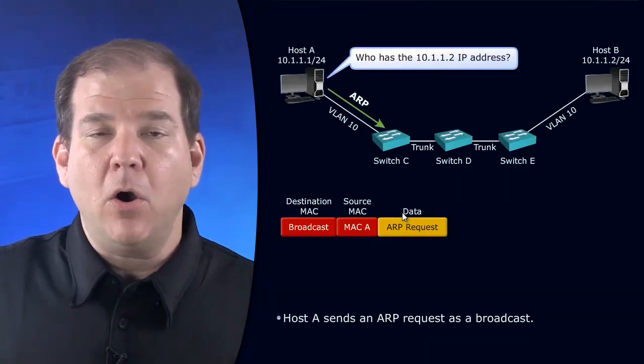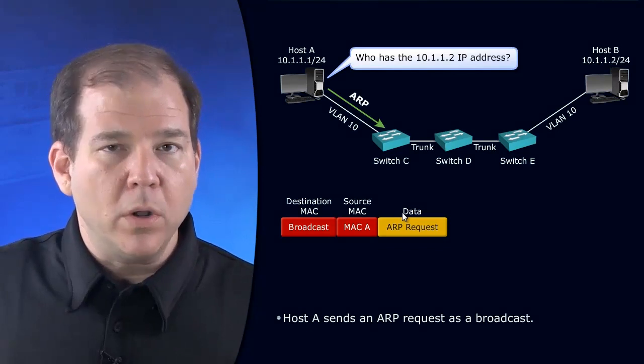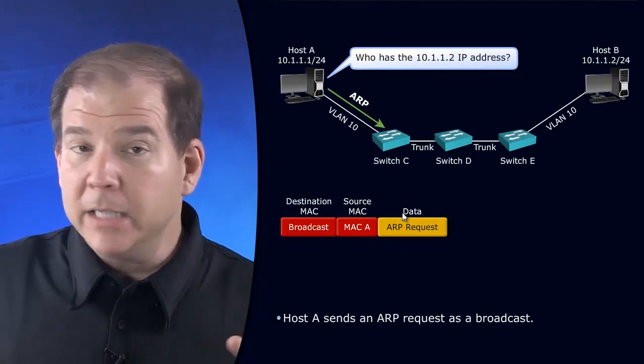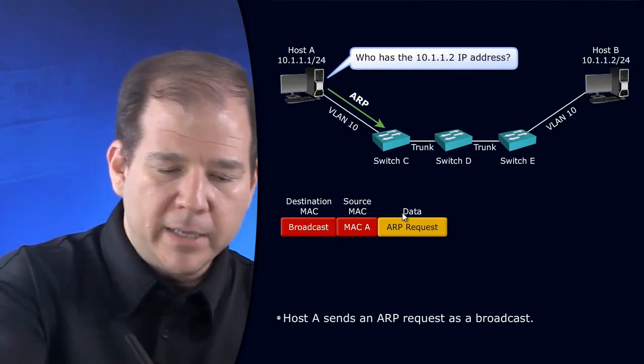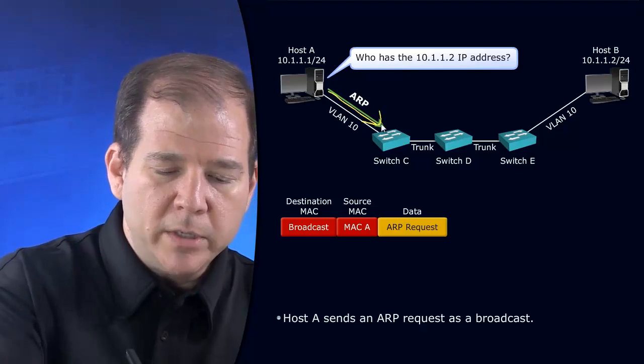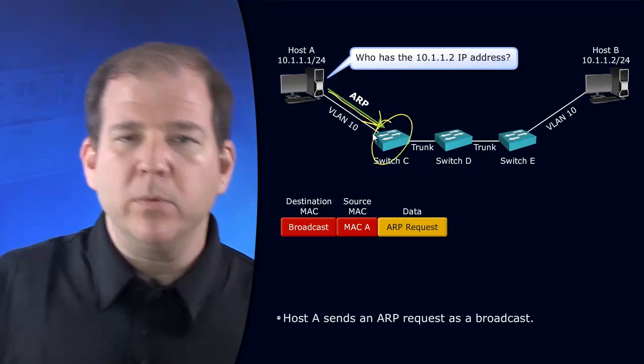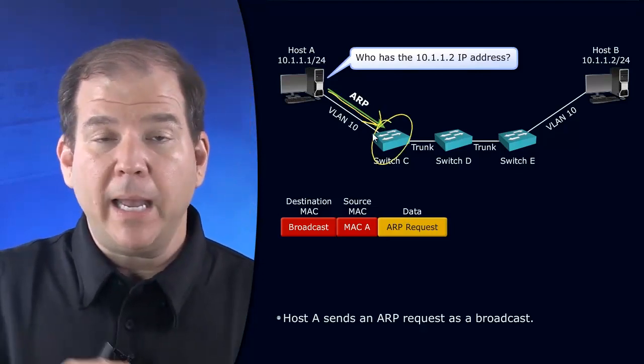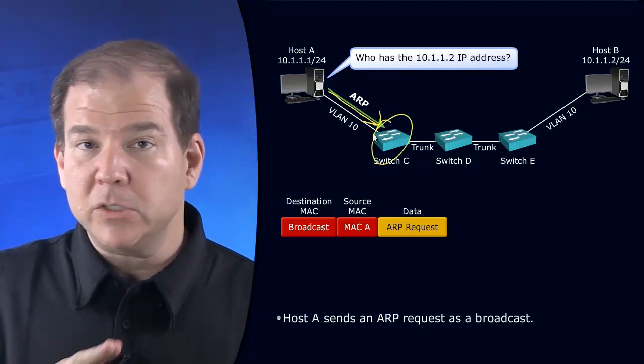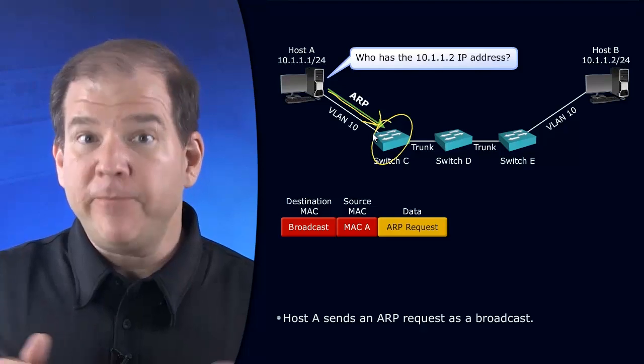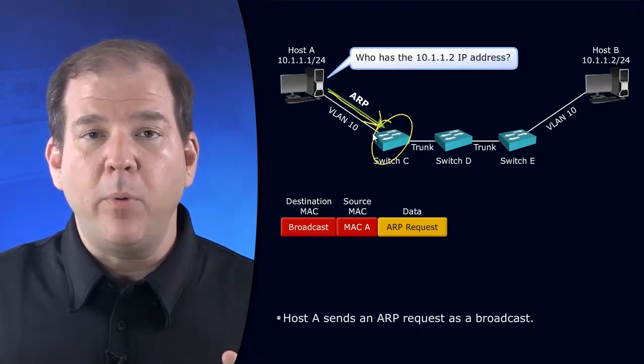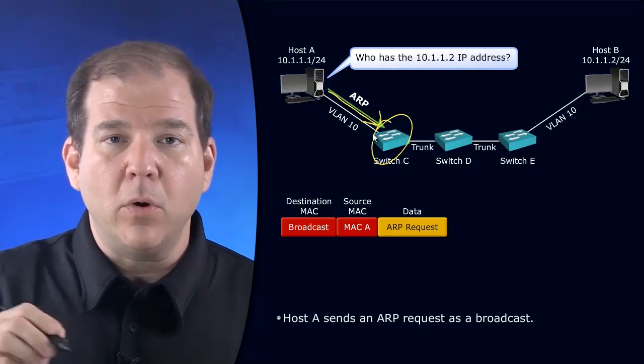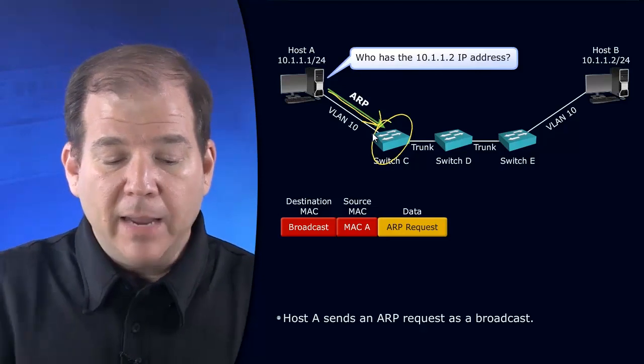We send an ARP, an Address Resolution Protocol message. It's a broadcast, and that broadcast comes down to switch C. What does a switch do when it receives an unknown unicast, a multicast, or a broadcast by default? It floods it out all ports other than the port on which that packet was received.